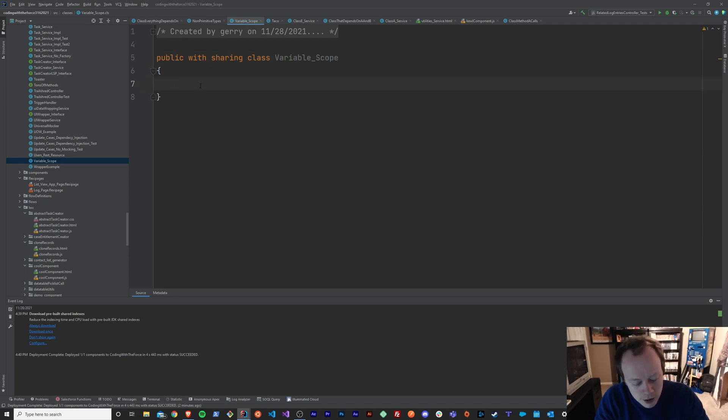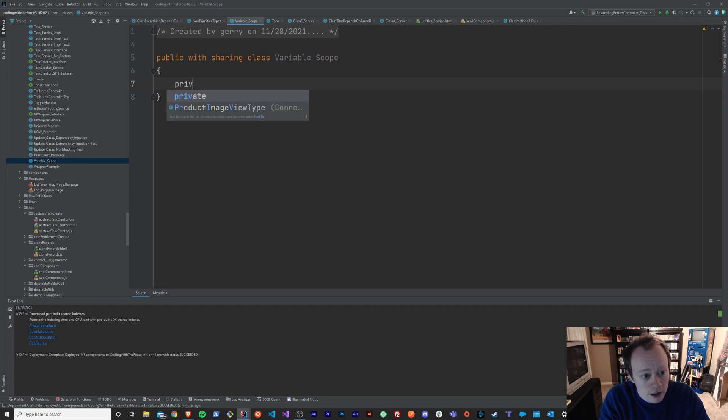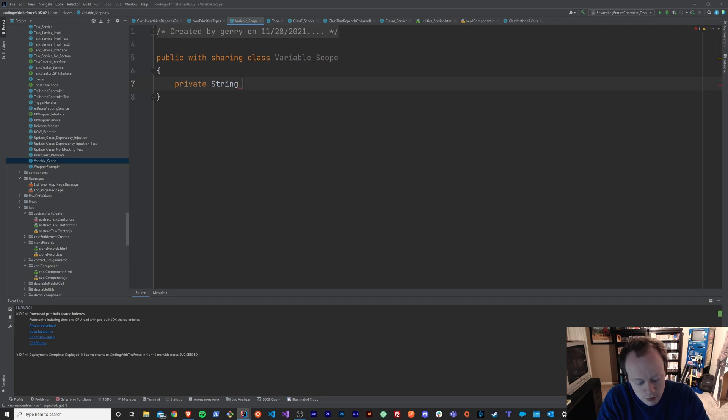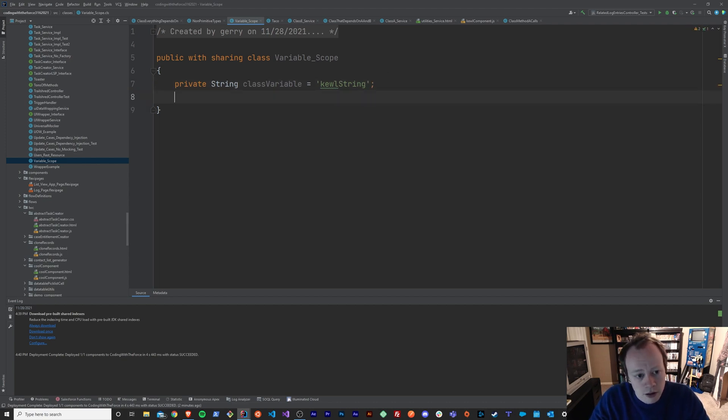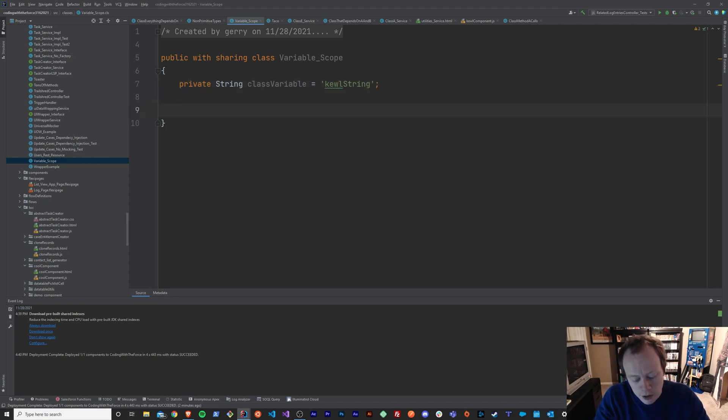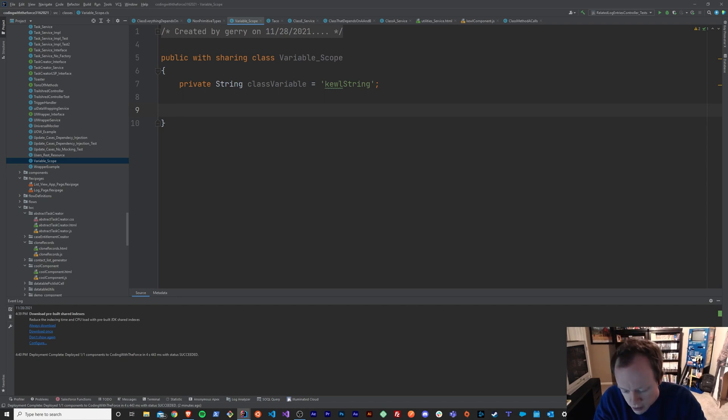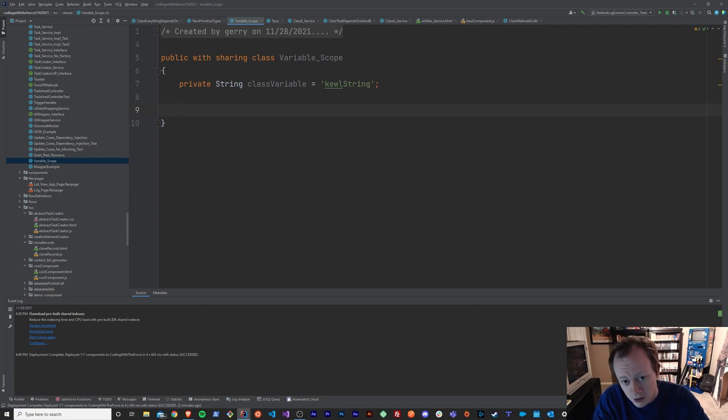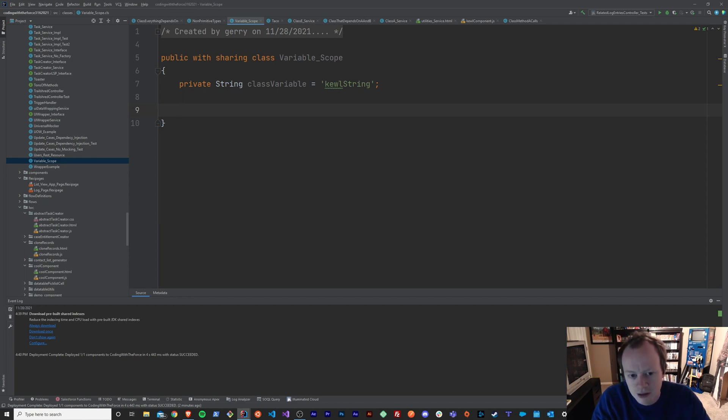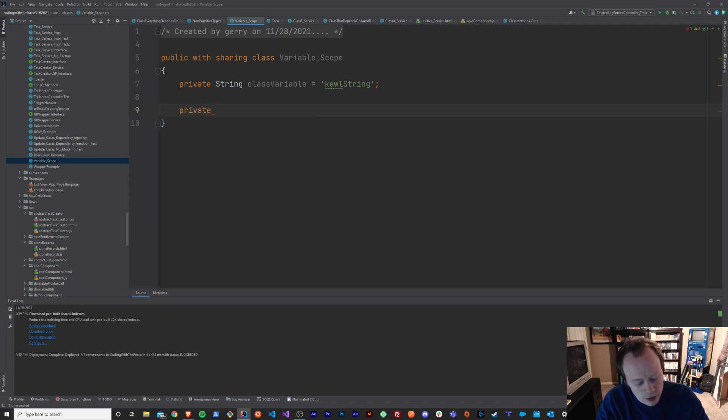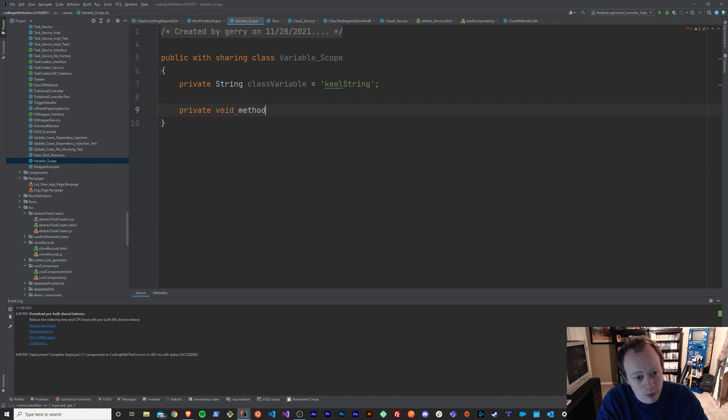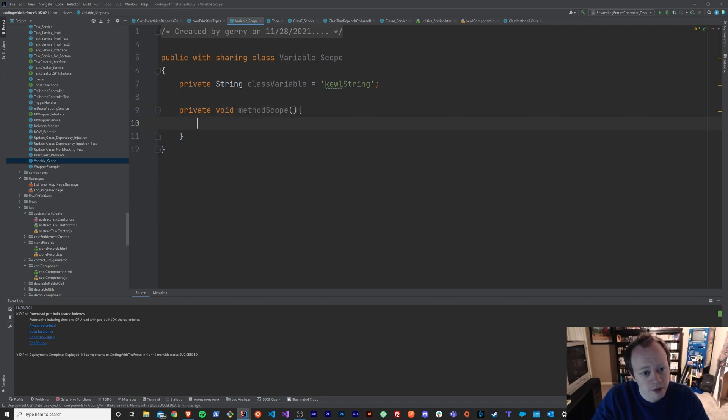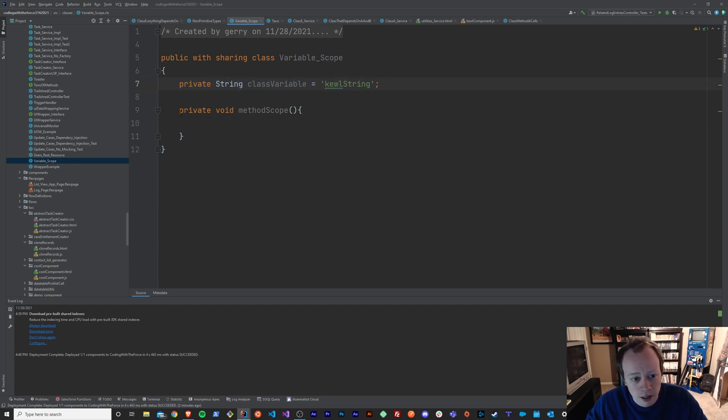And the first thing I'm going to do is create a variable. So, I'll just create a private string named class variable and we'll set it equal to cool string. And then I'm going to create a method, which I know we have yet to go over what methods are and how to create them and all that kind of stuff. That's actually the next lesson after this one. But we're just going to create one really quick in here. And we'll make it a private void method scope. So, I've got my variable called class variable up here and I've got my method right here that I've created all in this same class.